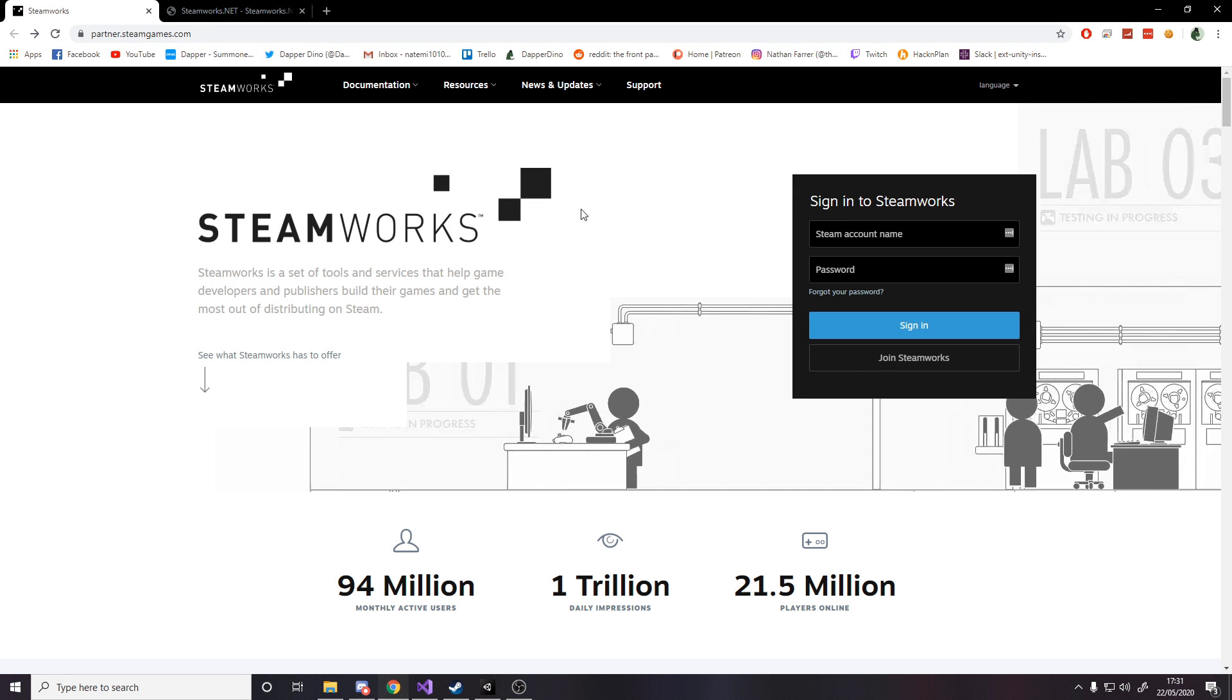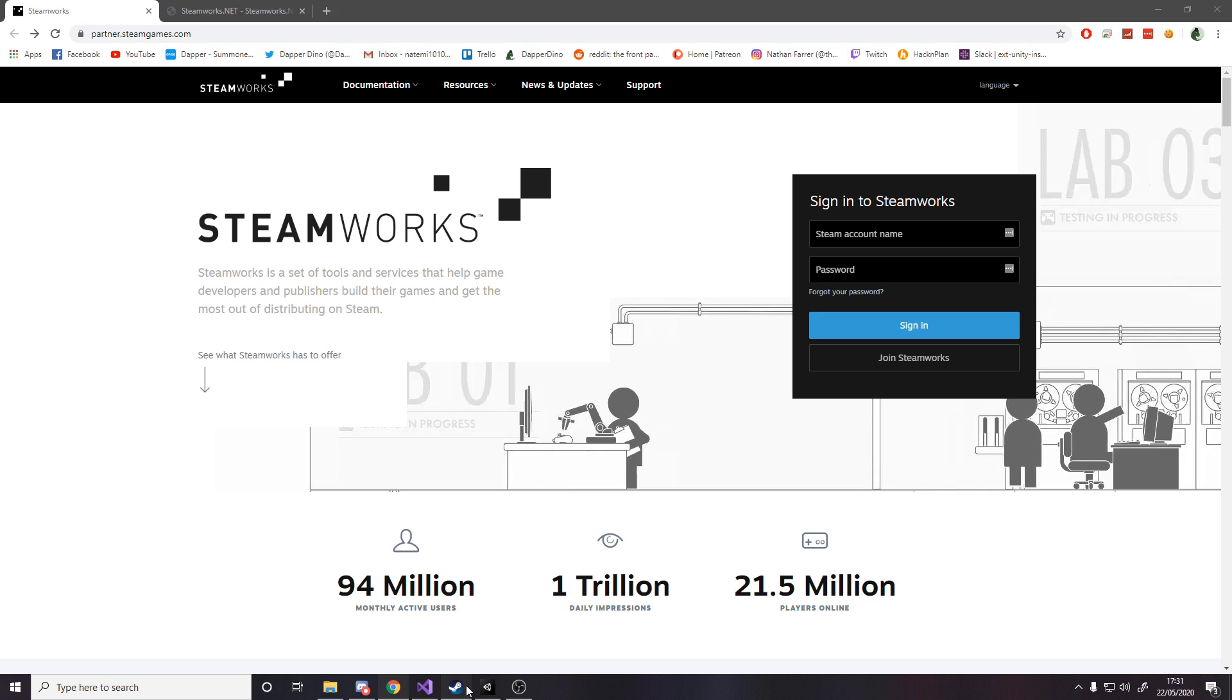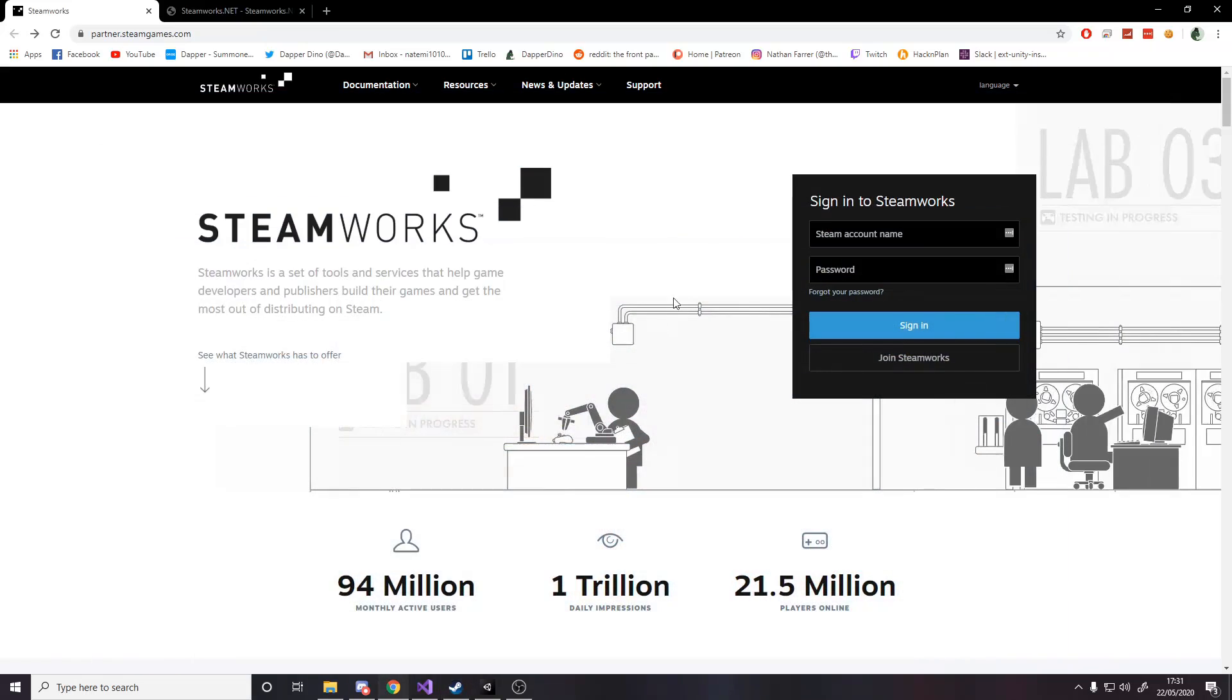So to integrate your Unity game with Steam we're going to be using Steamworks. This is developed by Steam and it's a way to access things such as stats, achievements, your friends list, inviting people to your lobby, and everything else Steam offers for games. All you need for this video is an account on Steam and then just to have it running on your PC, have it logged in.